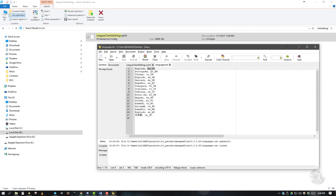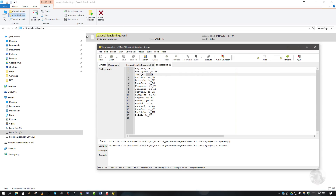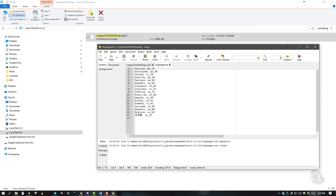First, go through the Language.txt file, because it contains the selection of languages you can choose from. Copy the language you want — it is the part of the text just after the comma.